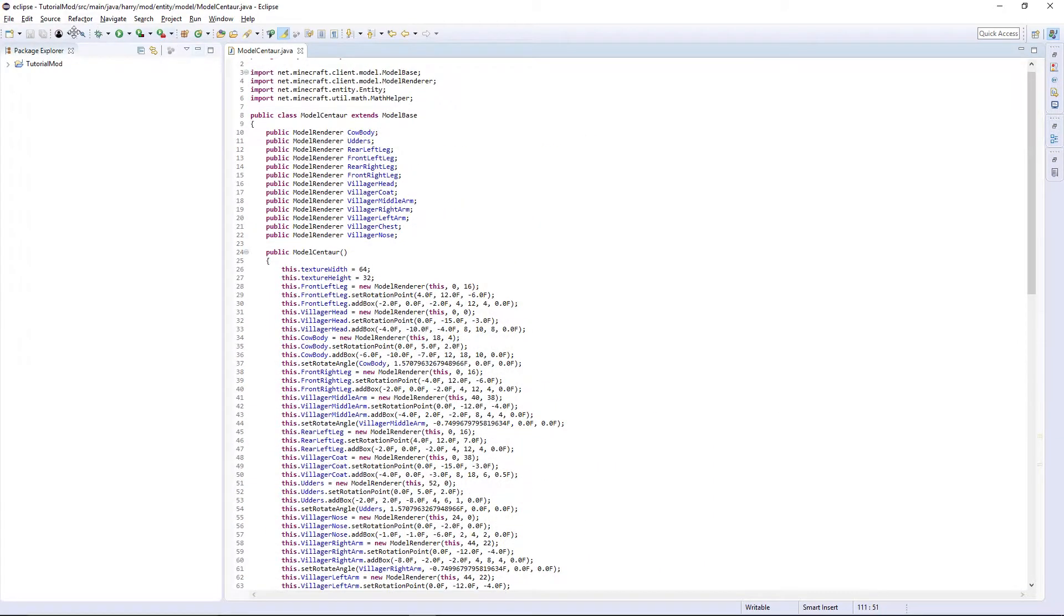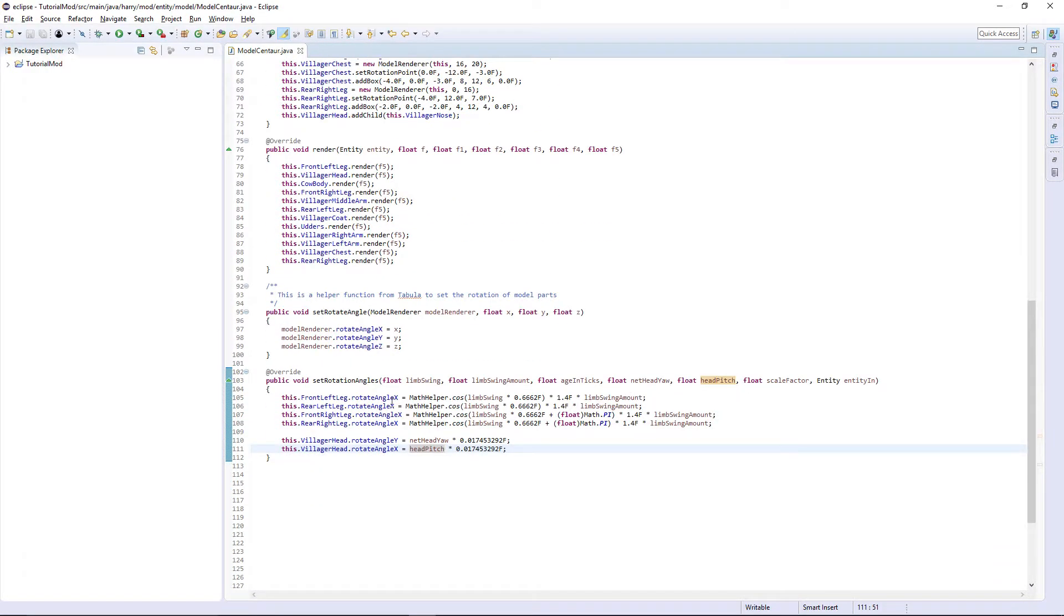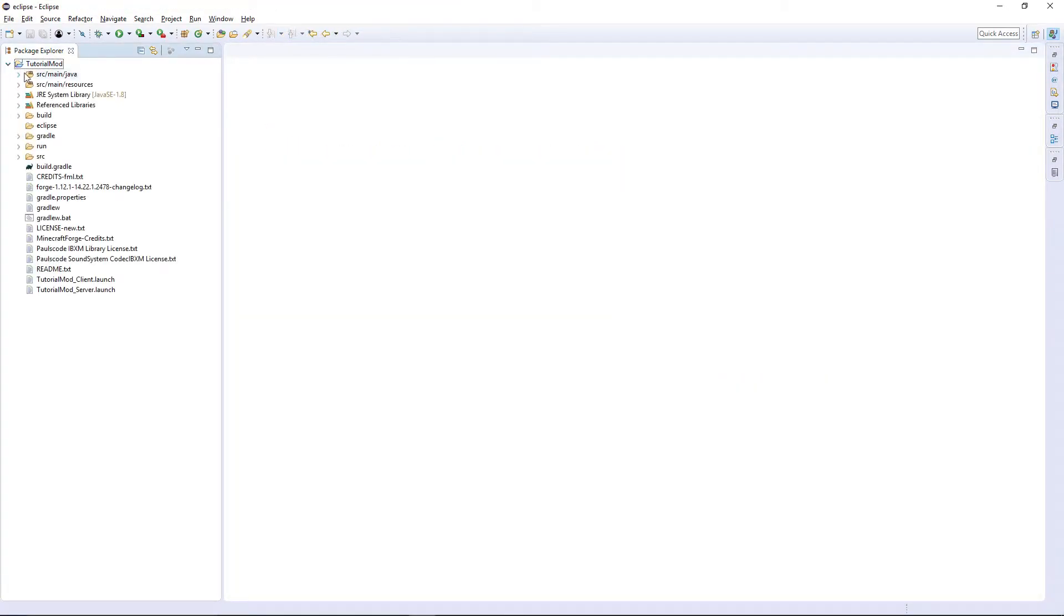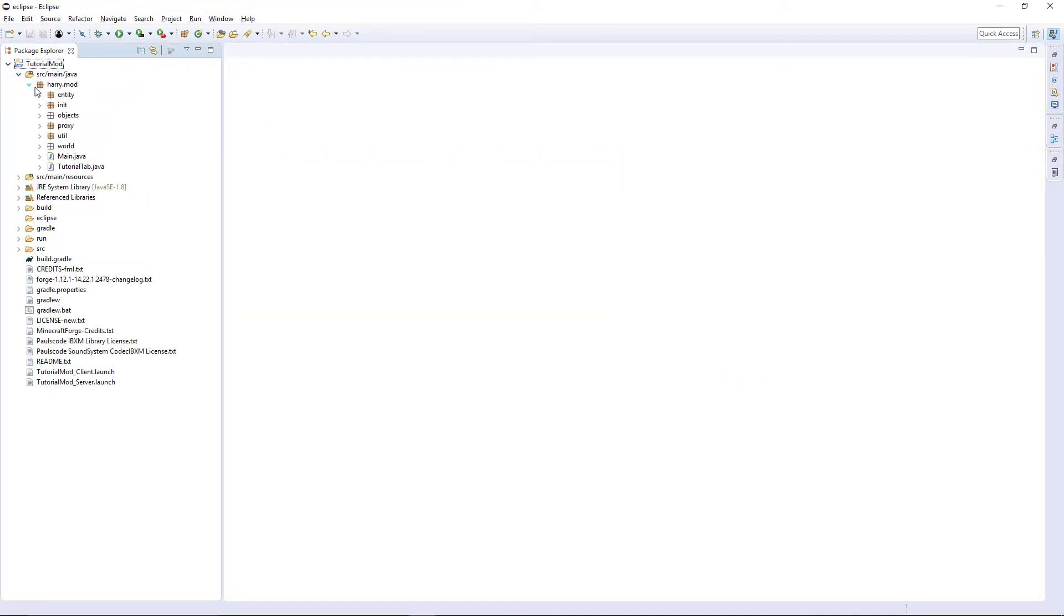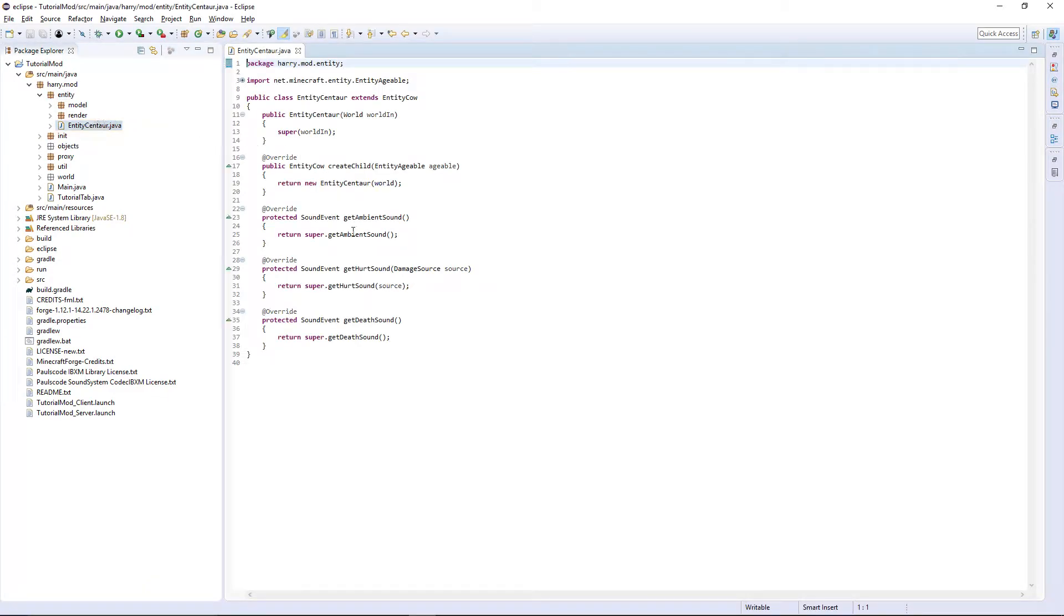And that's everything for the model class done. All the things should rotate correctly. Now we're going to adjust some of our properties of our actual entity. So go into your entity class entity centaur.